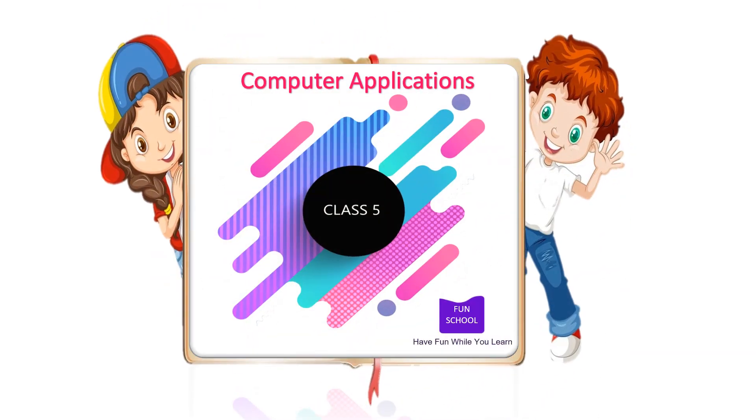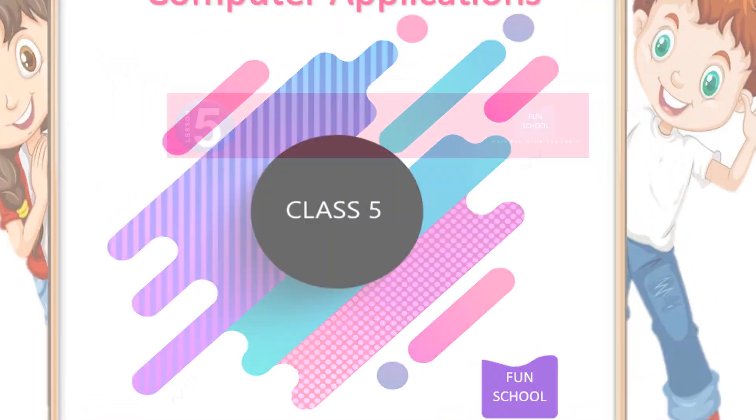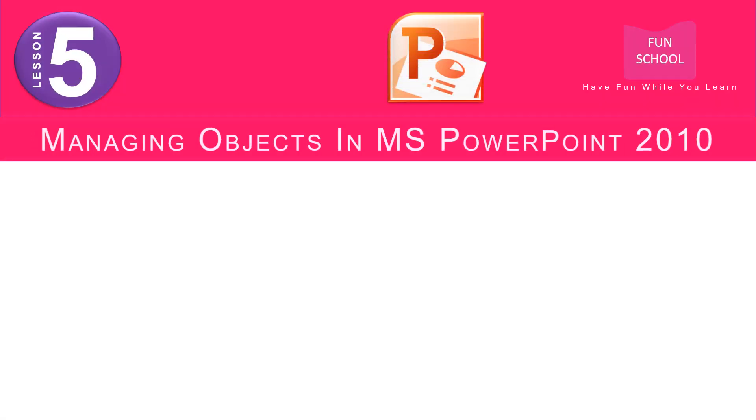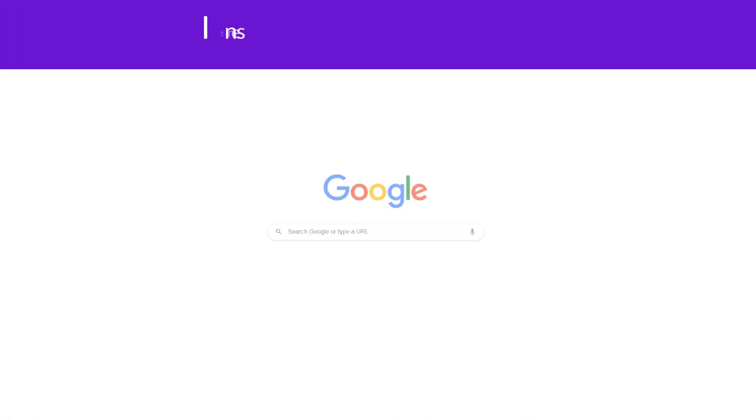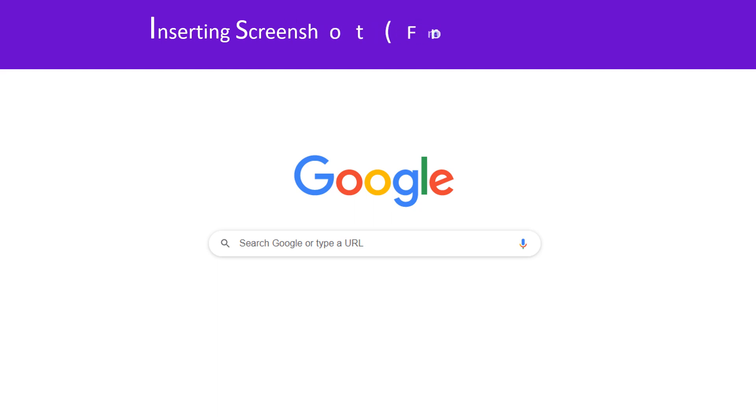Computer Applications Grade 5: Managing Objects in PowerPoint 2010. Inserting Screenshot.